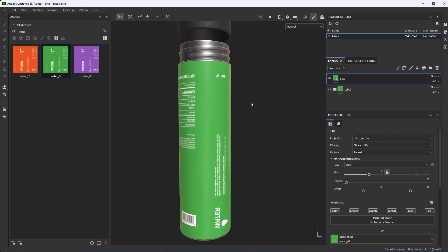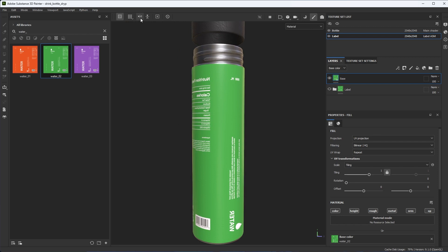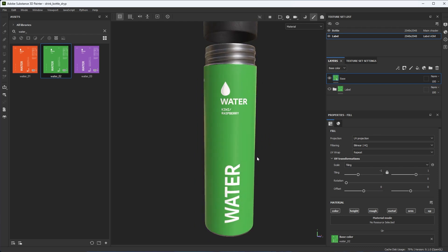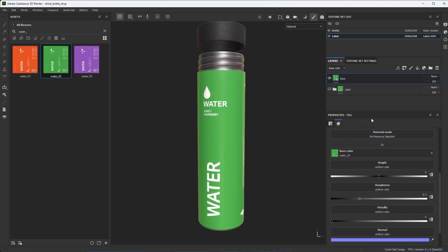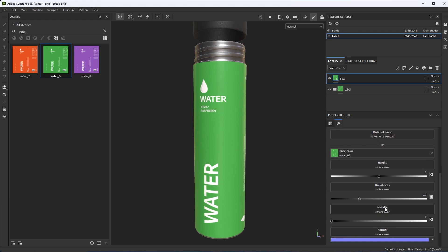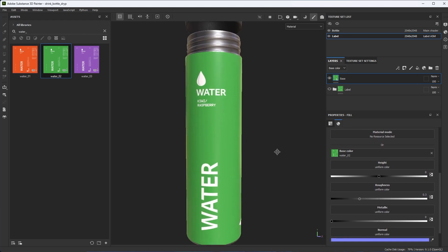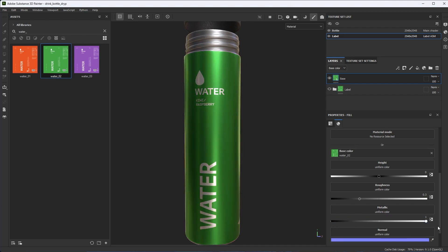One problem: the label's backwards. At the top of the UI, I can just click the flip horizontal button — now I have my label flipped correctly. Next, I want to play around with the metallic value. I want this to be an aluminum bottle, so I'm going to take the metallic value and set it to 1.